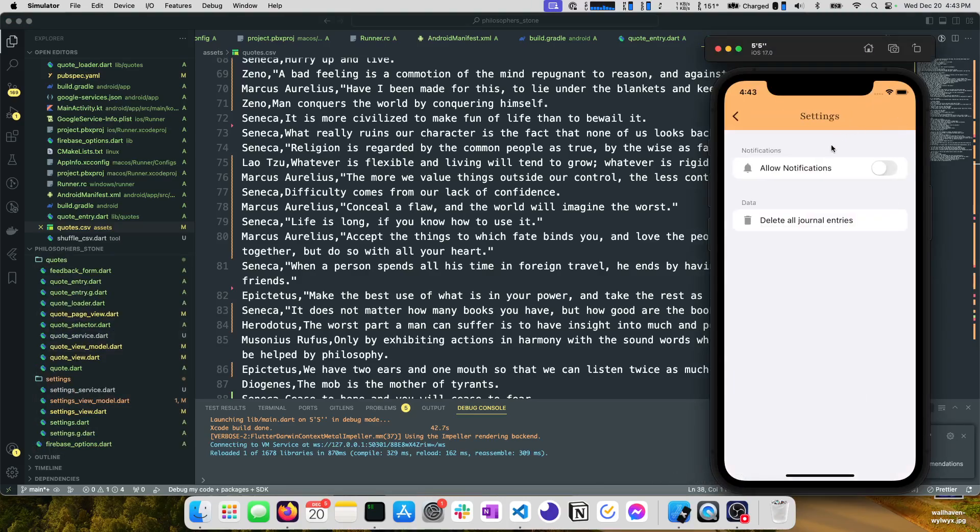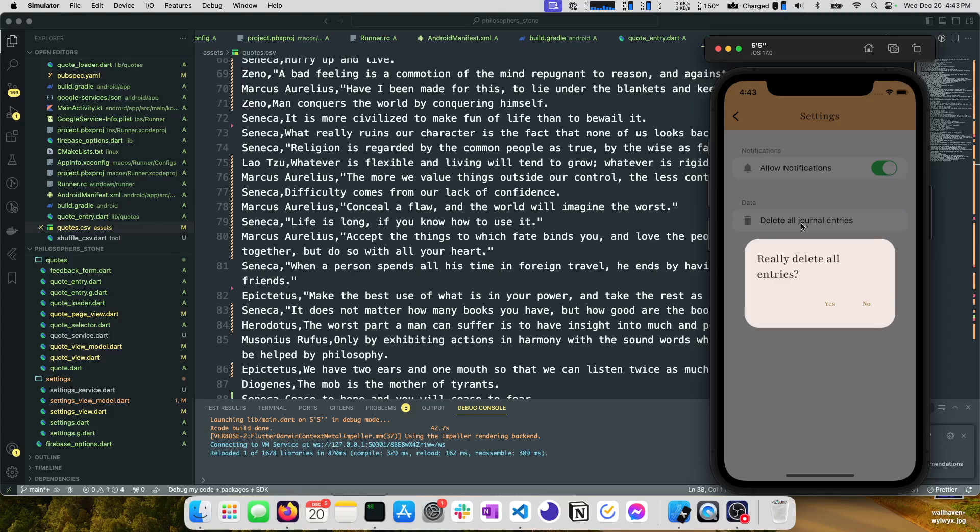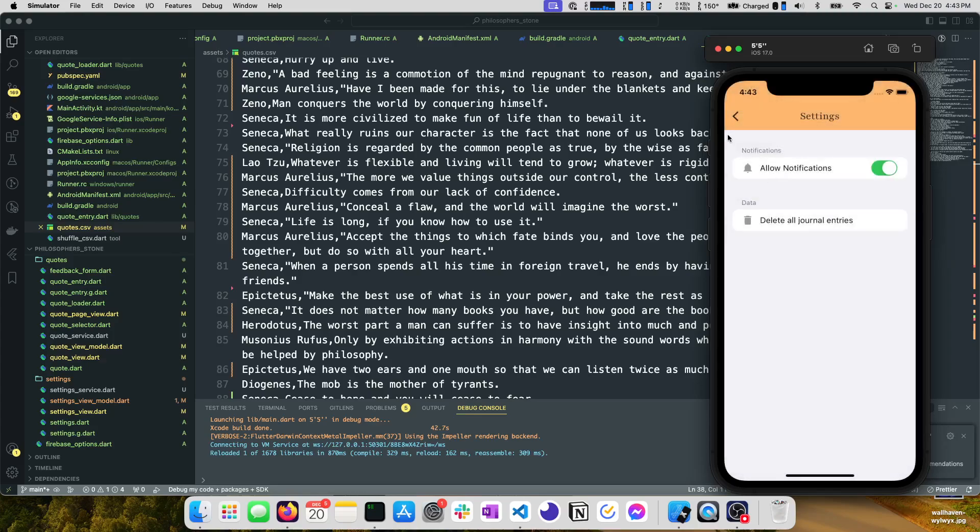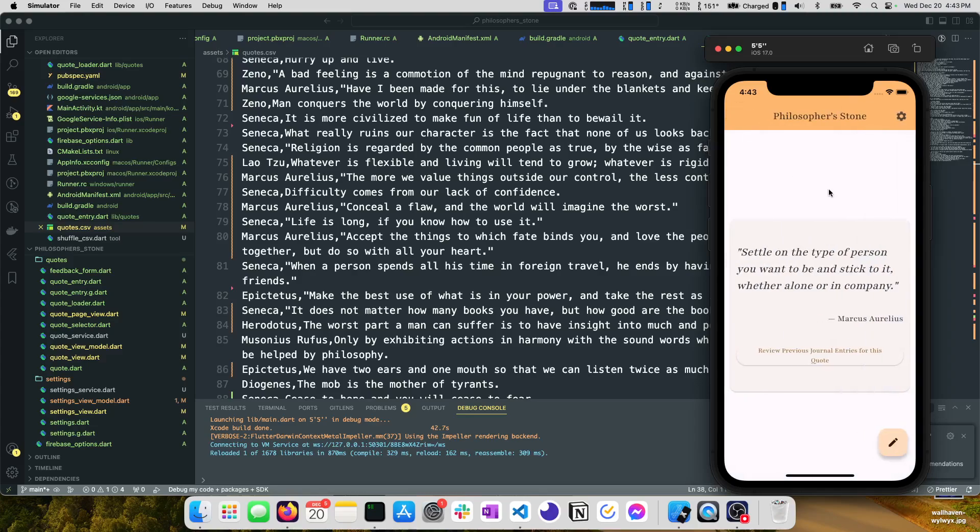Oh one more thing we forgot about the settings view. You can choose to allow notifications or not allow notifications and then also there's data management so you can delete all of your entries and you can hit yes to delete them, no to not delete them and then all the troubleshooting that comes with that.